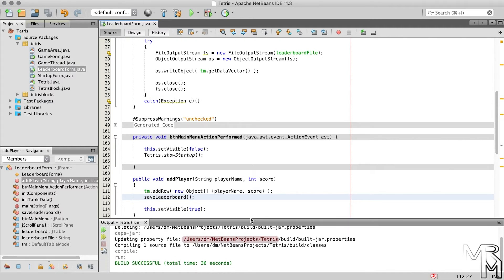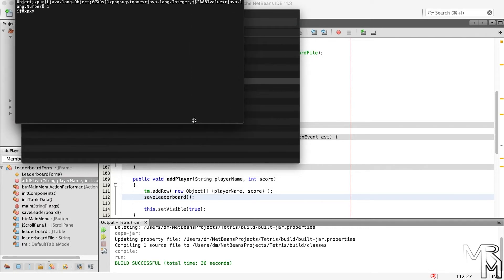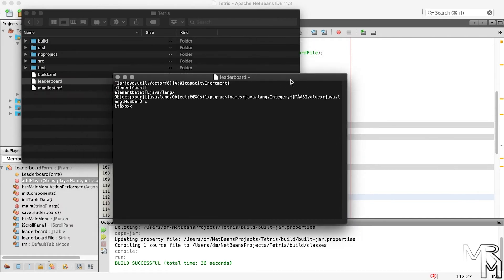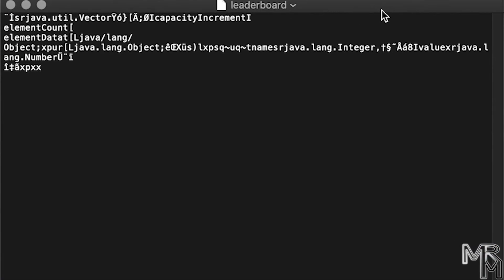The question is where can we find that file? The leaderboard file should be in the project folder, and the path to the project folder is shown in the console. If you open the project folder you should see a file named leaderboard, and if you open the file you'll see a bunch of weird-looking symbols — but among them you should be able to recognize the name you added to the leaderboard. This is what our serialized Vector object looks like.